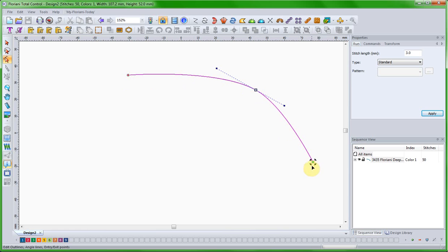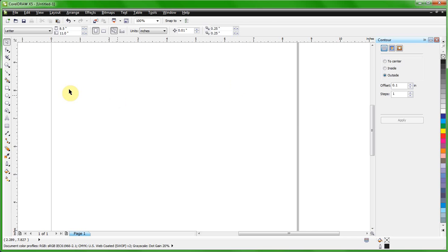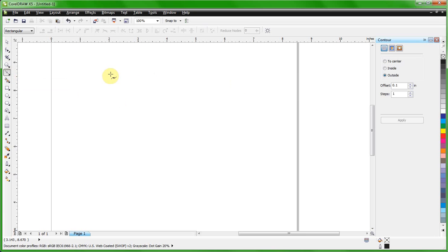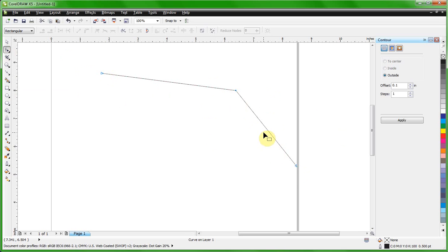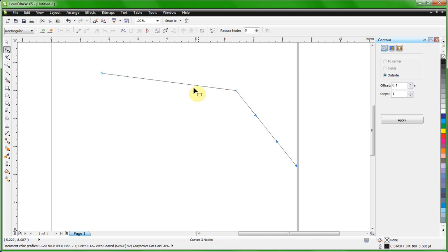Now we'll switch over to CorelDraw and do the same thing. I'll pick the Bezier tool and draw a very similar shape. The key difference in CorelDraw is that the nodes themselves don't contain information about whether the line is a curve or not — the line itself contains that information. To demonstrate: in CorelDraw I can click on a line and convert it to a curve, and now both segments are defined as curves but still appear straight.